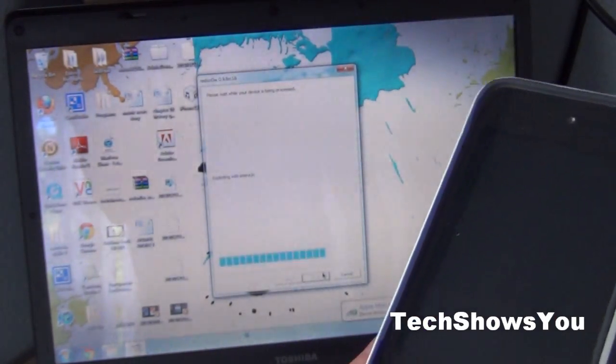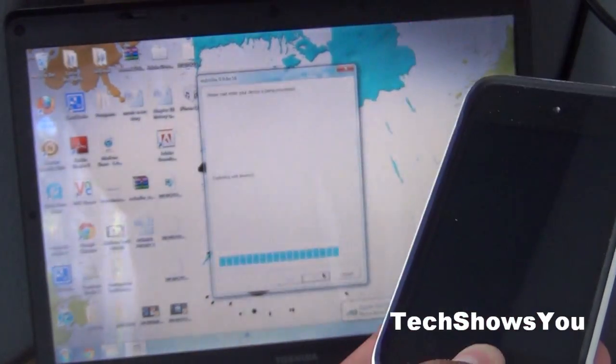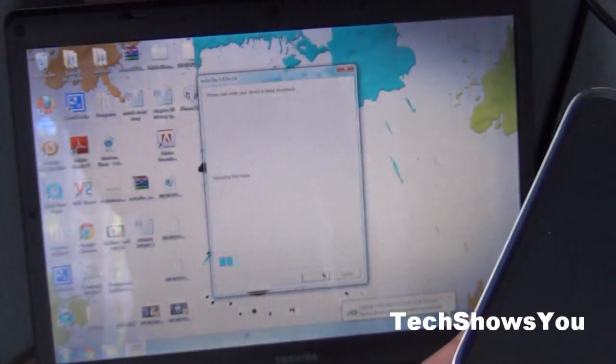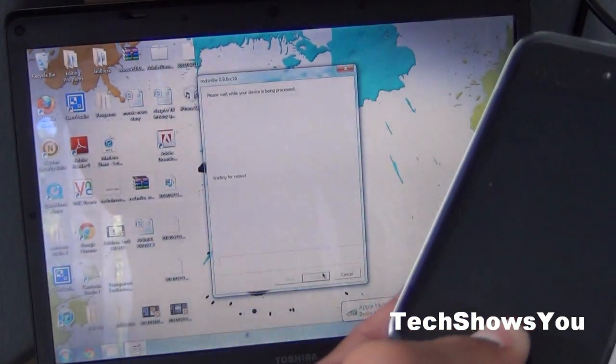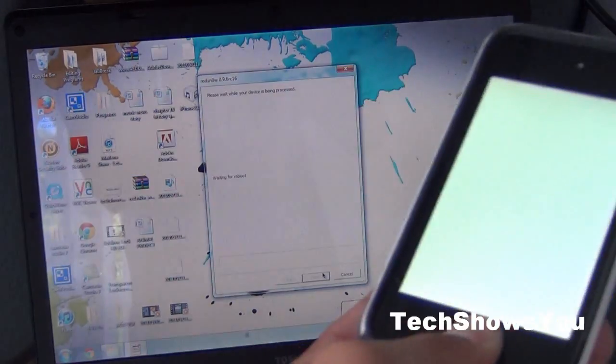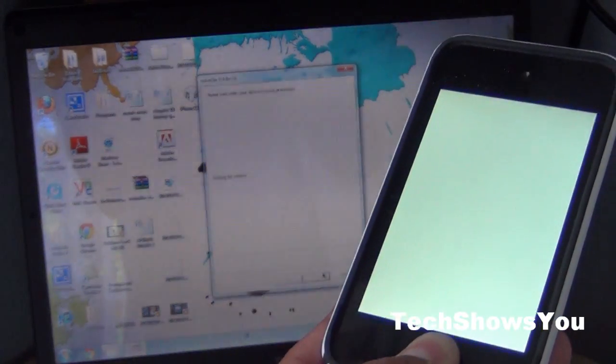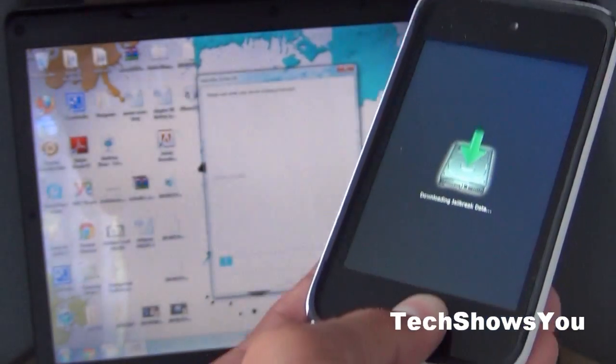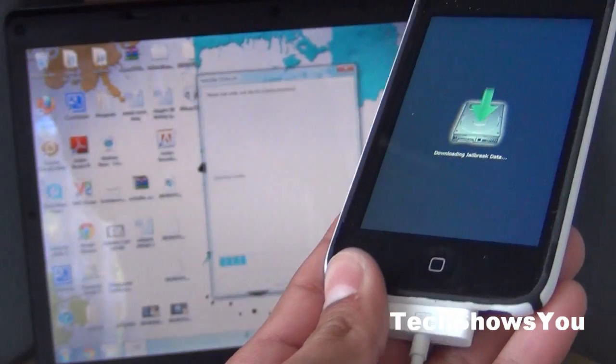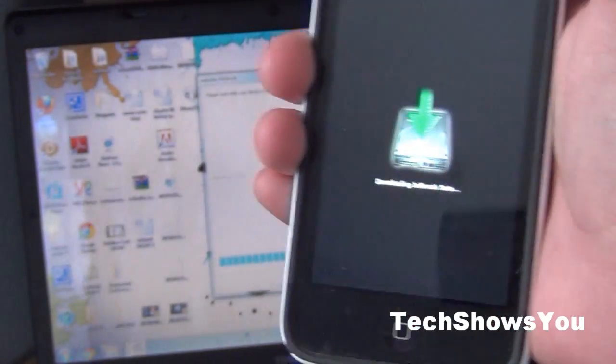Then it says exploiting with lime ring. Keep holding the home button for this process. It will say uploading random disk and then it says wait for reboot, and then you should get a white screen. Once you have the white screen you can let go of the home button and just let it do its thing.